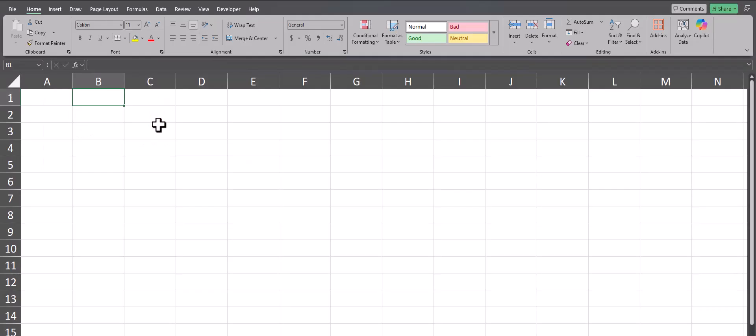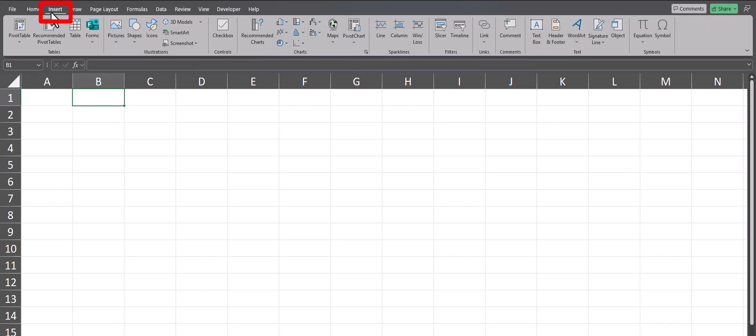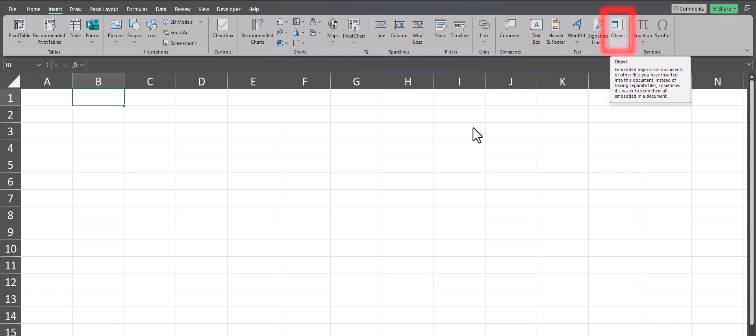In order to insert a document, head to the Insert tab at the top and select Object.